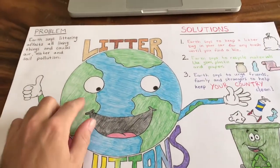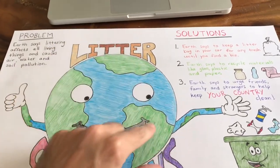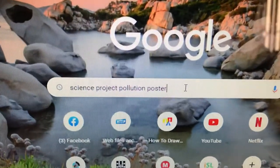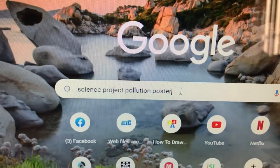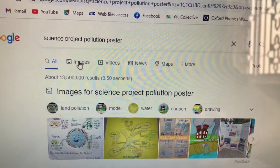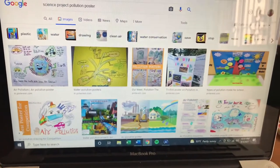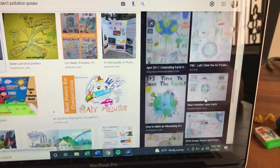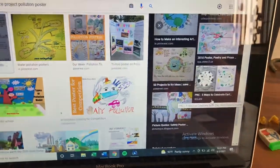Now to get different ideas about what to draw in the center of your poster, you can go to Google again and type in 'science project pollution poster.' Once you do, click on images — that will take you to all of the different pictures they have. You can go down the page, click on some of them, and find different types of ideas for what to draw. I want you to be as creative as you can and mix some of the different ideas you find on the internet.